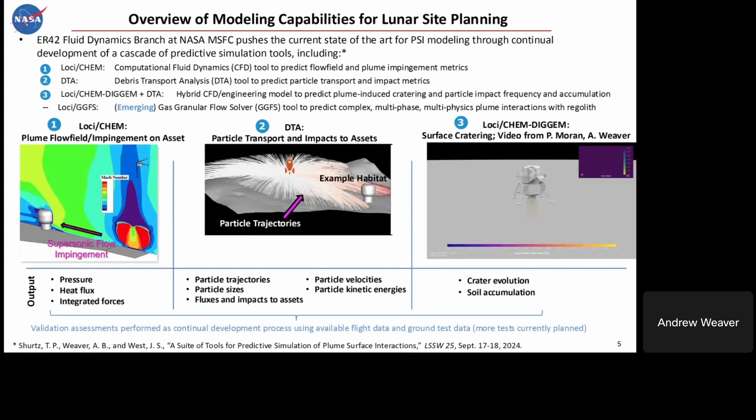For an overview of our modeling capabilities: the ER42 Fluid Dynamics Branch at NASA Marshall has been developing a cascade of predictive simulation tools for PSI. This includes Loci-Chem, a computational fluid dynamics (CFD) tool to predict the flow field from the lander as well as plume impingement — you can see an example of our plume flow field and impingement on an asset in the lower left. It provides metrics such as pressure, heat flux, and integrated forces. Those flow field solutions also serve as inputs into our DTA — Debris Transport Analysis — tool shown in the middle, to predict particle transport impact metrics, including velocities, kinetic energies, fluxes, and impacts to different assets.